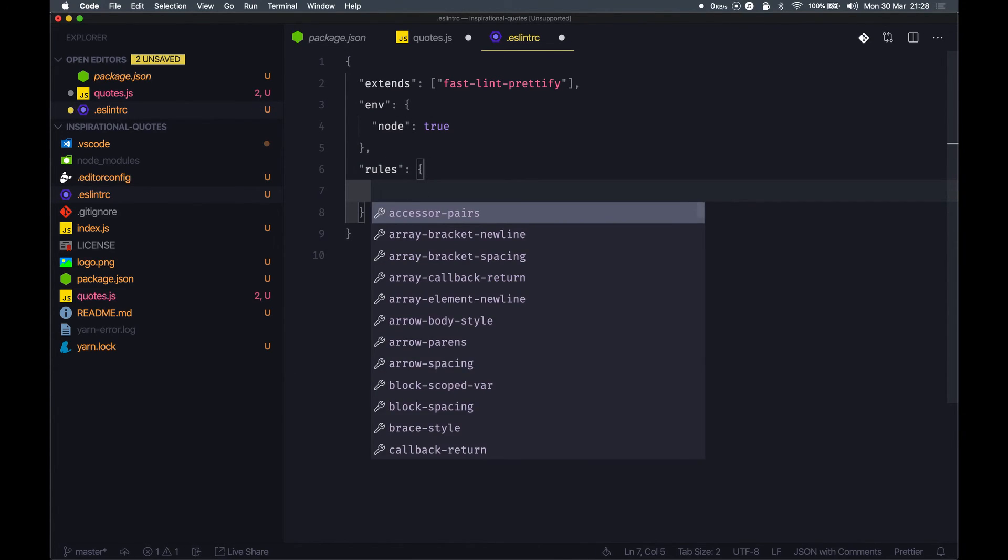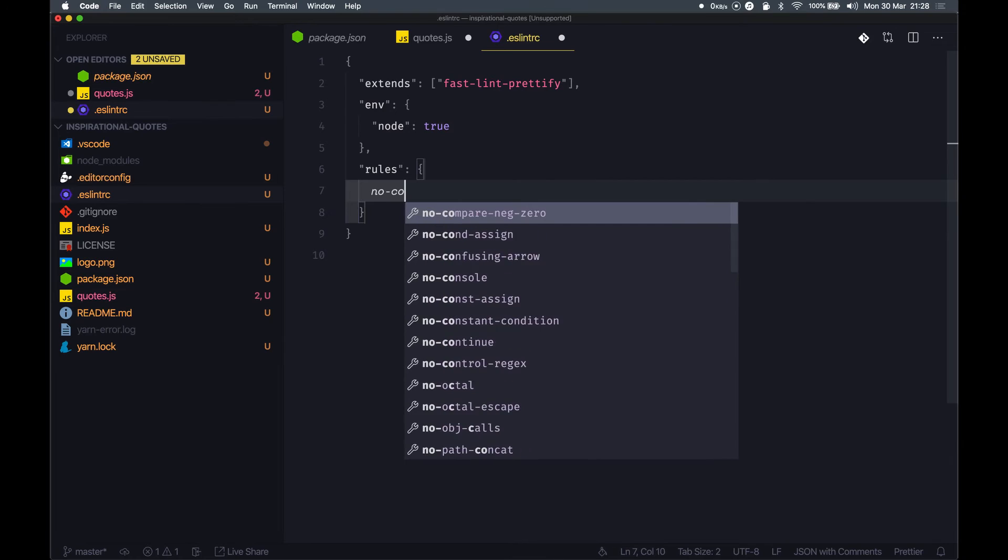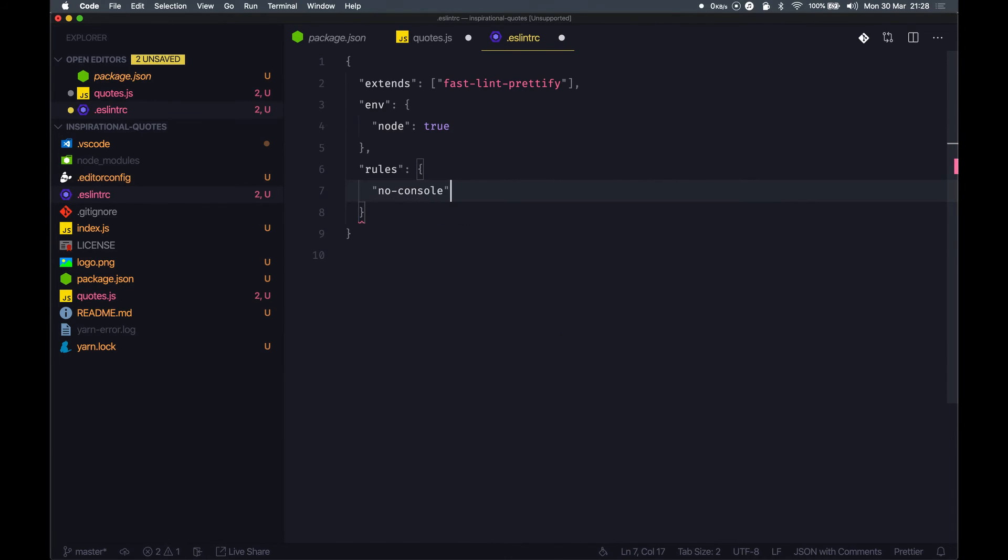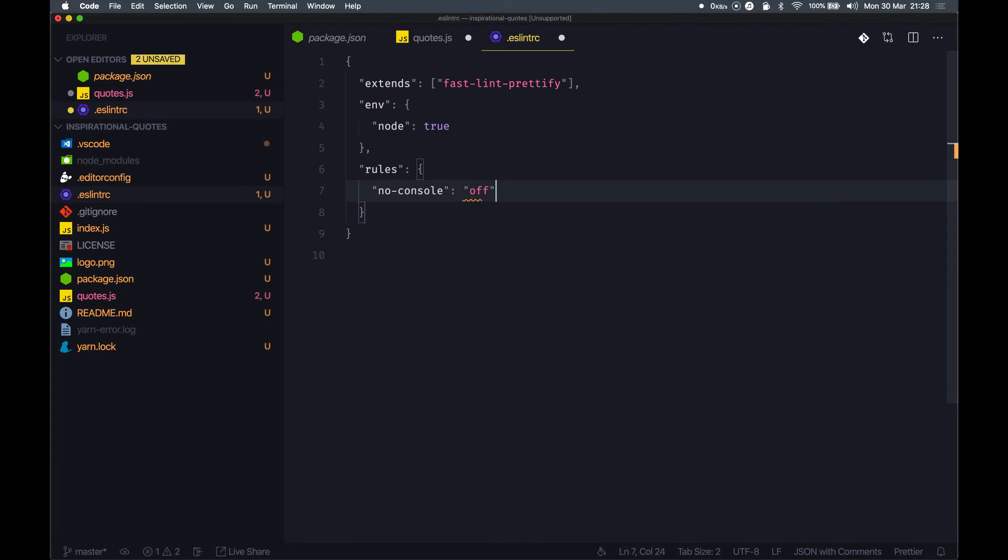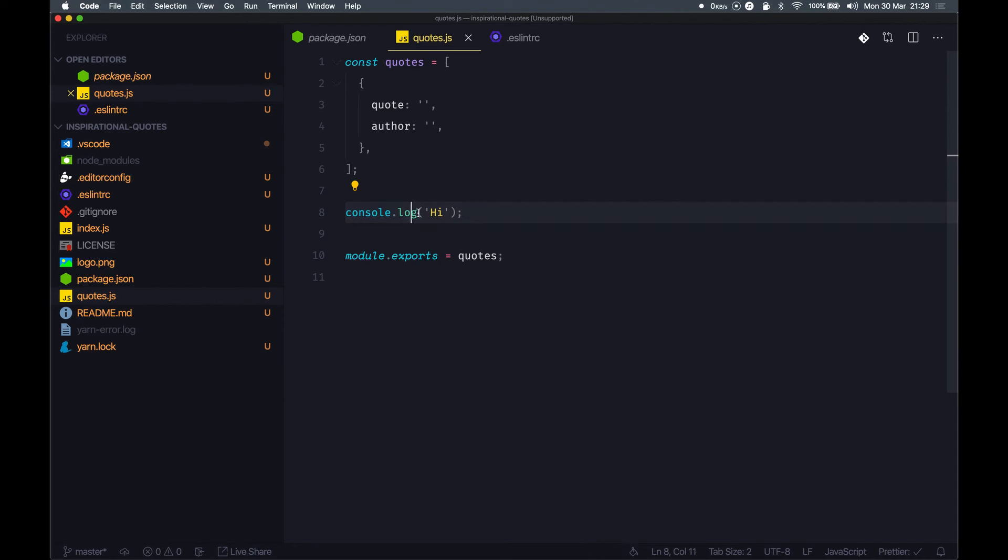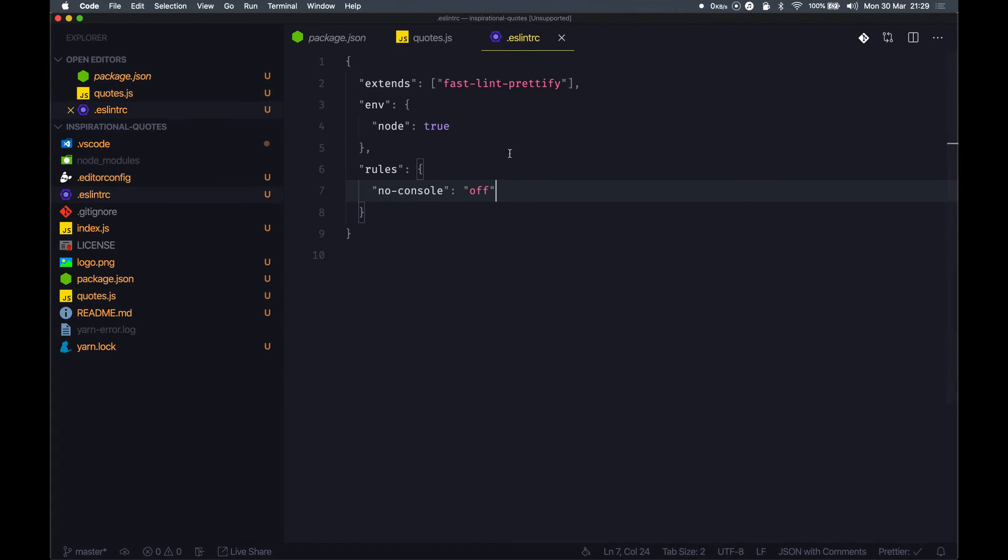Let's say no-console and I can actually turn this thing off. Yeah, our ESLint warning is gone now.